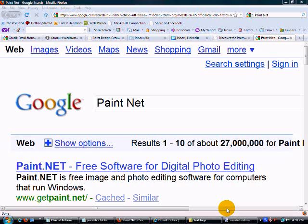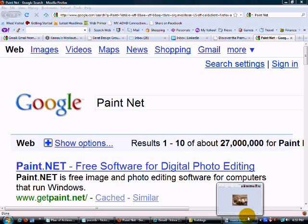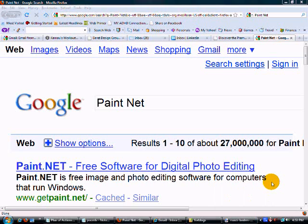Today I am going to be doing something a little different. In this economy, we all are looking for ways to save money. So today, what I am going to do is show you a great piece of freeware which is a Photoshop replacement.